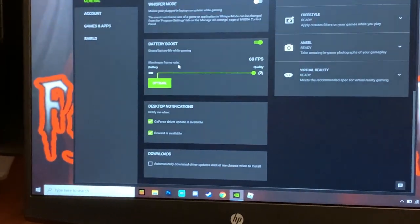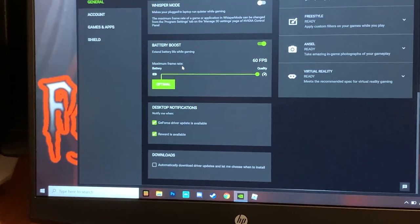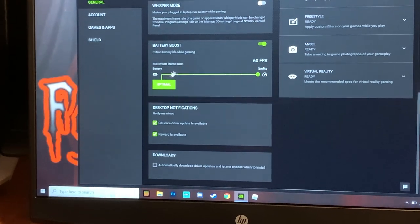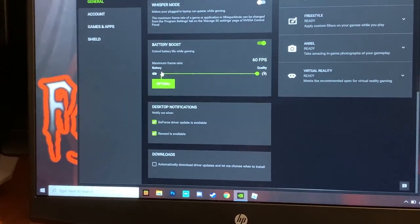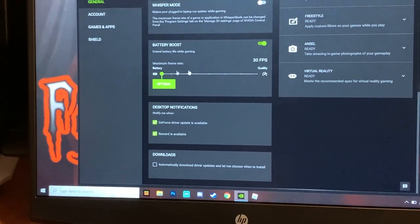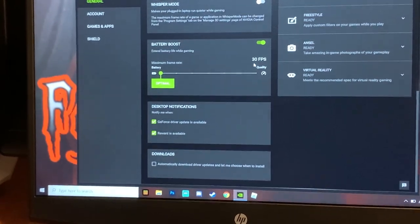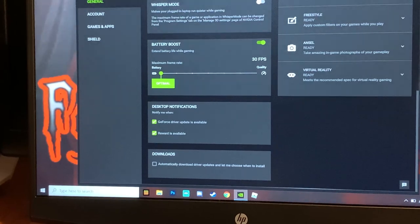Do make sure that your settings in your actual game you're playing, whether that be Roblox or anything like that, is set to Vsync off and everything like that.